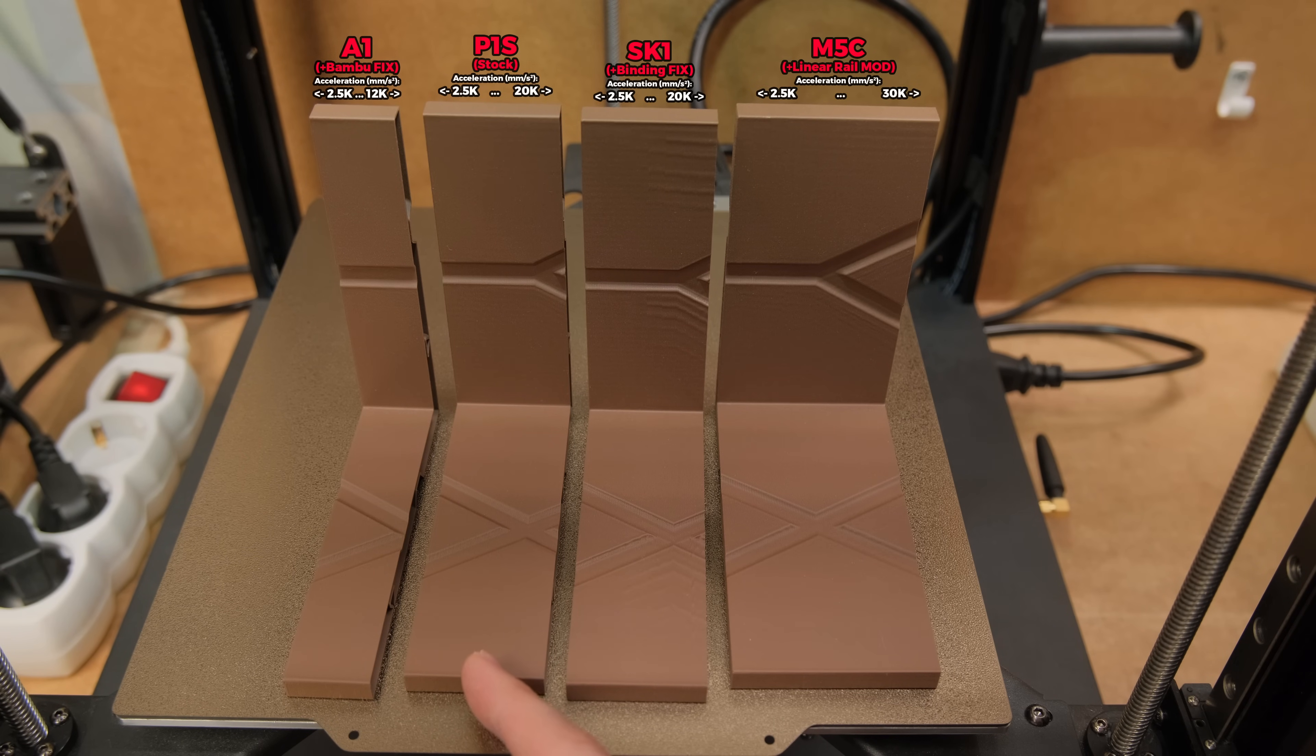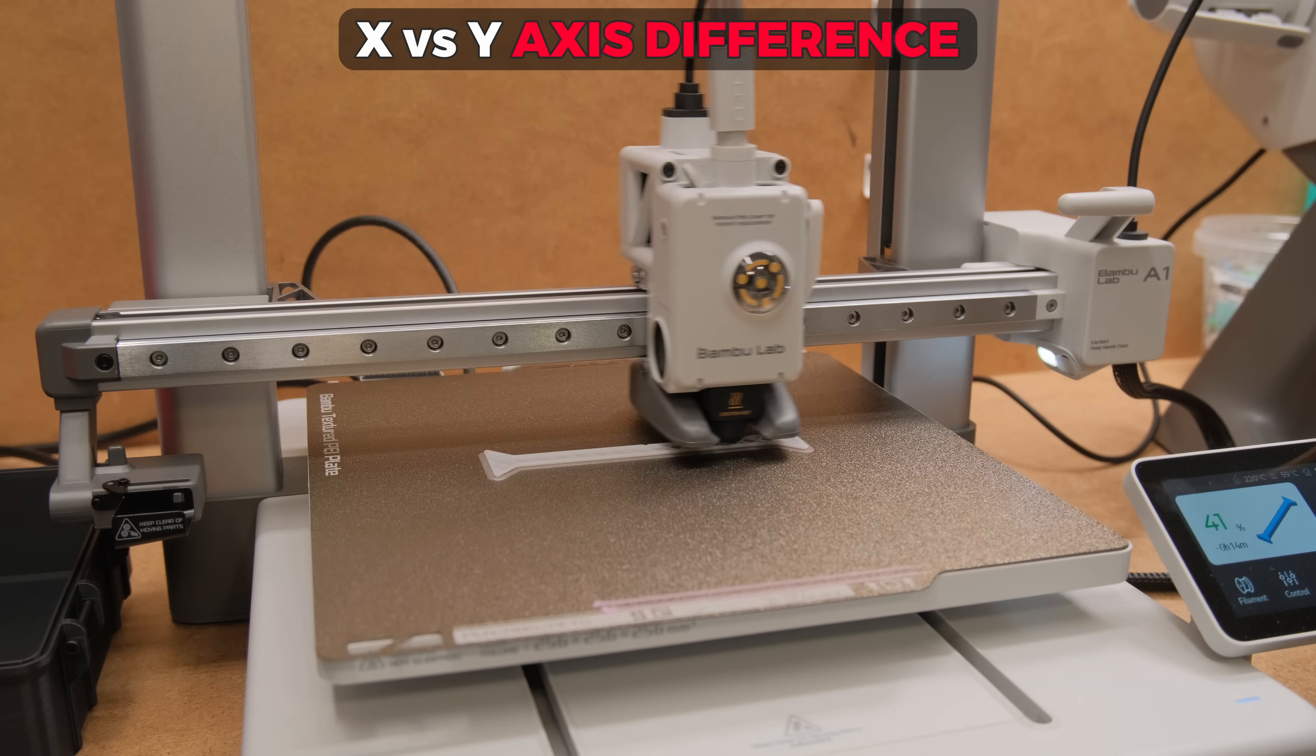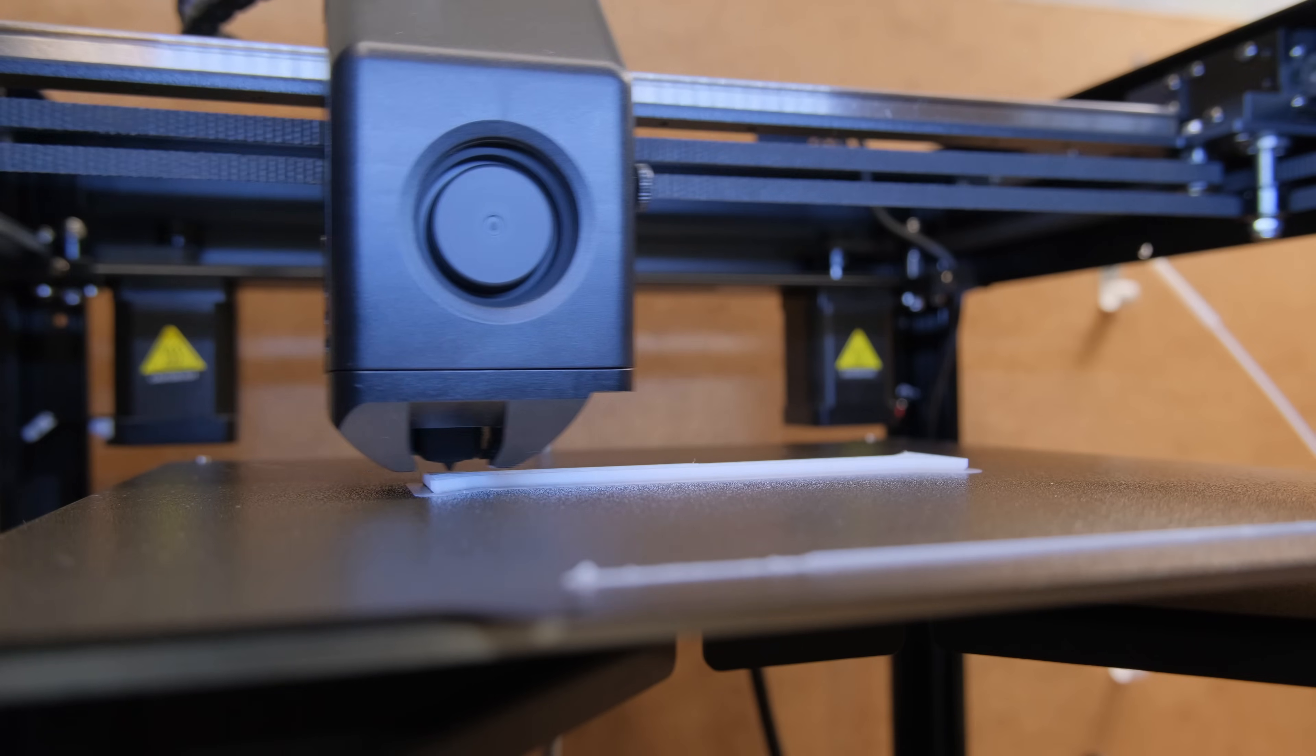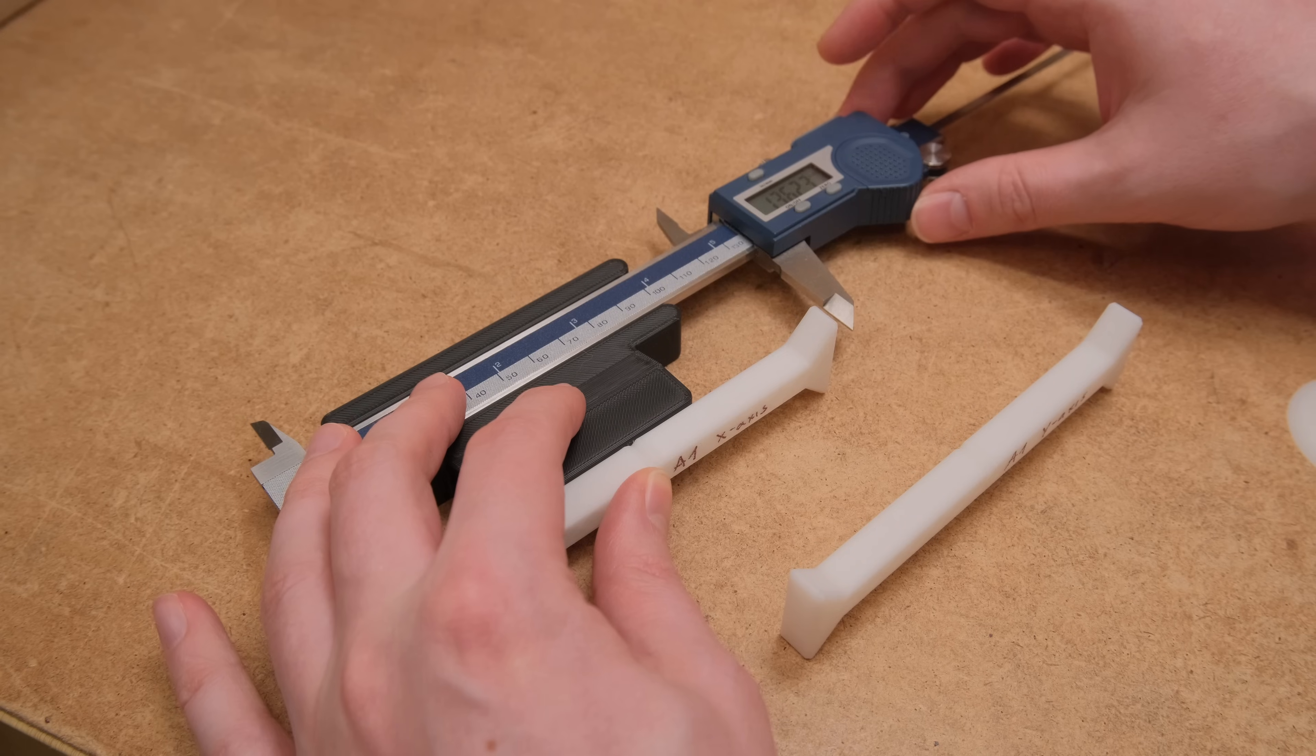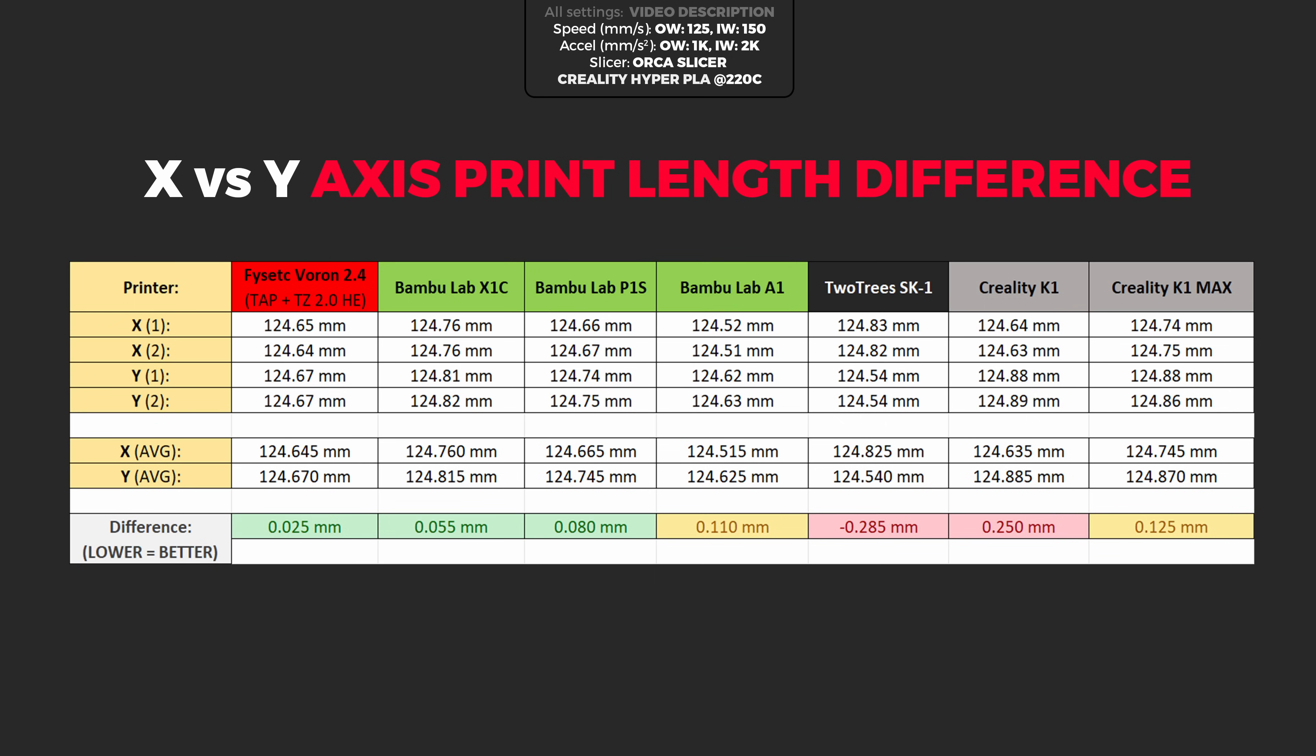Another aspect of a good printer is how evenly it can print the parts on the X vs Y axis. I slightly re-designed this test to better represent the difference and re-run it on all the printers. I let both prints to cool down and measure their length. A good printer should have no more than 0.1 mm of difference between two axes.